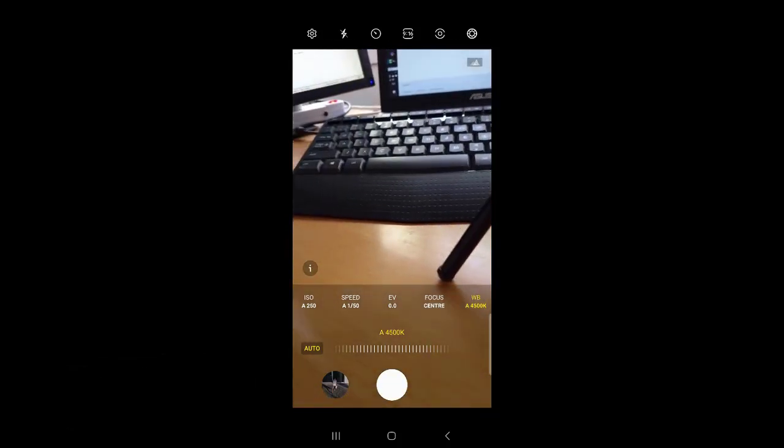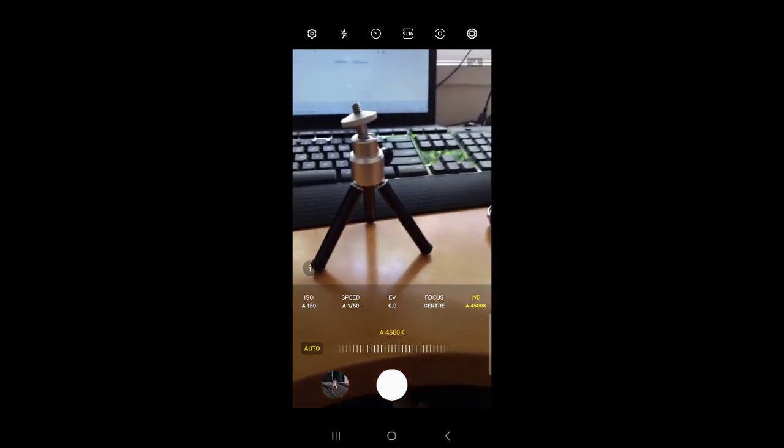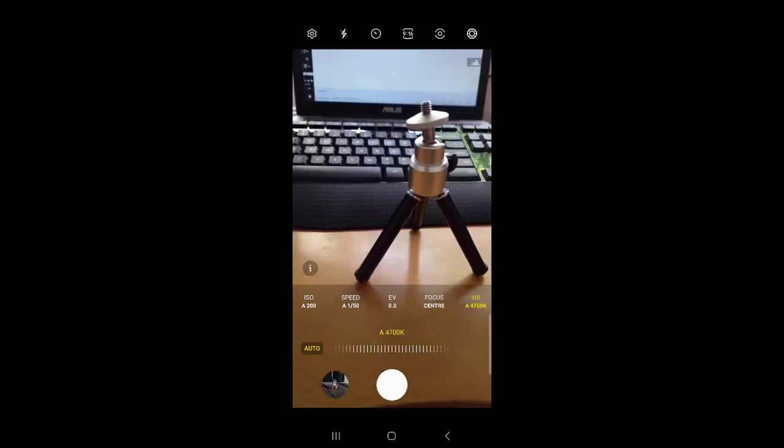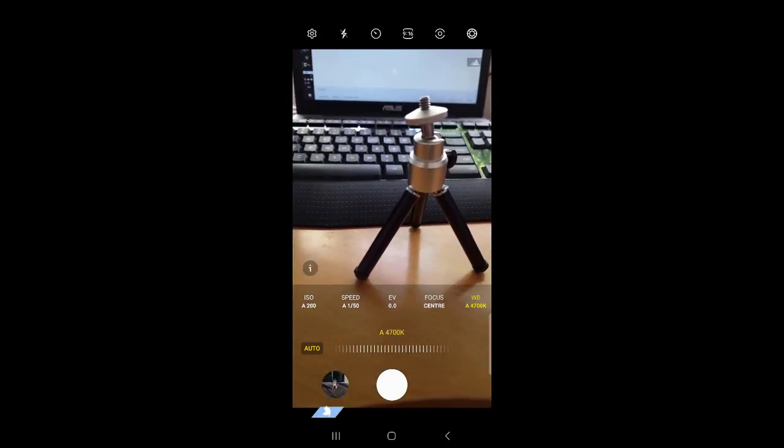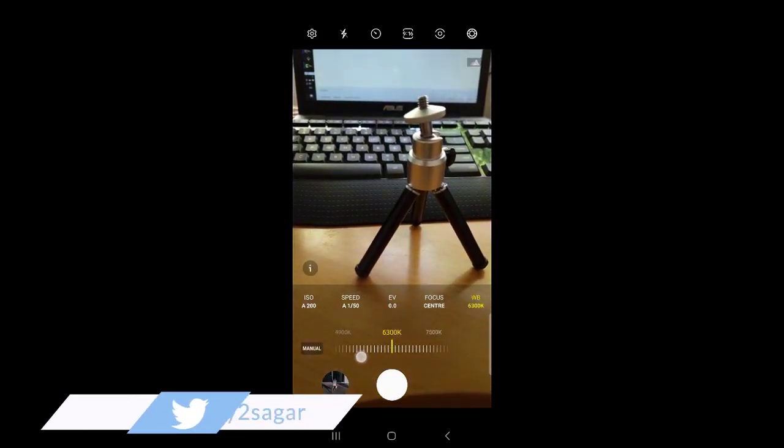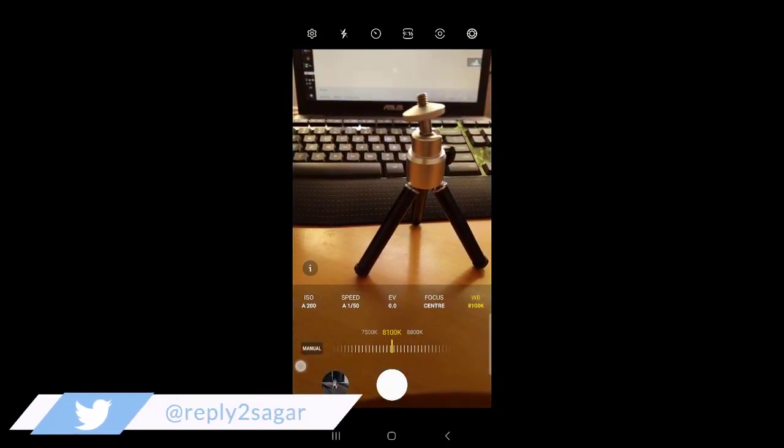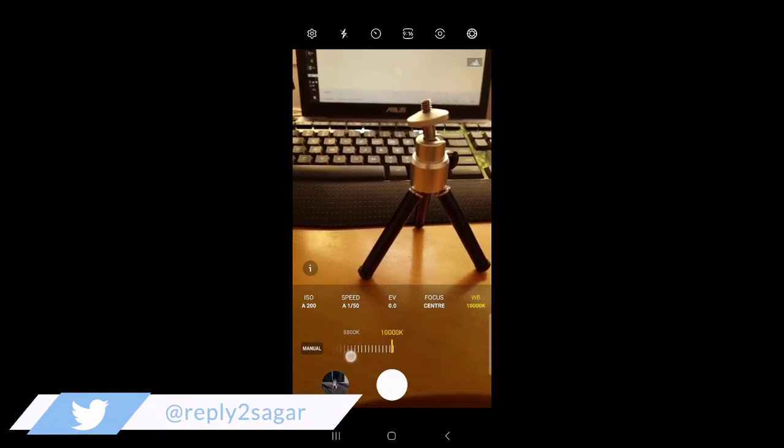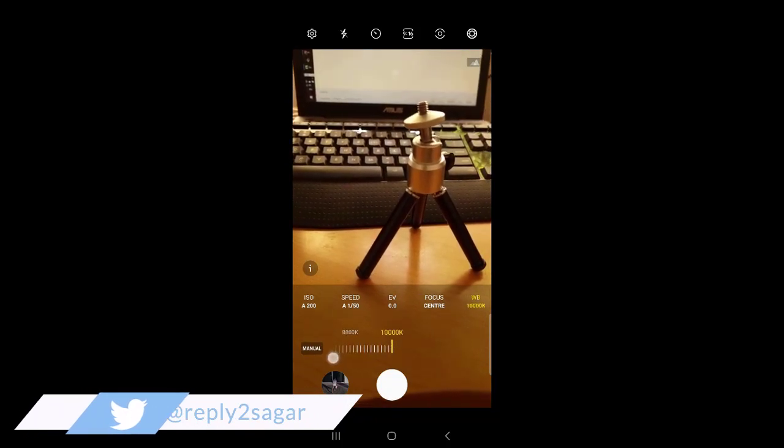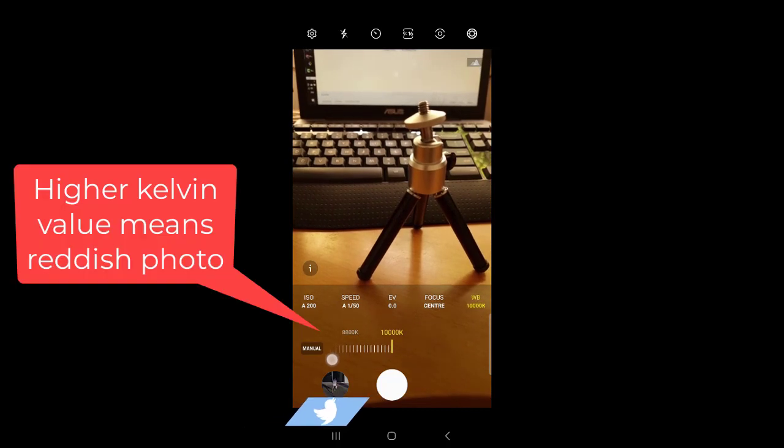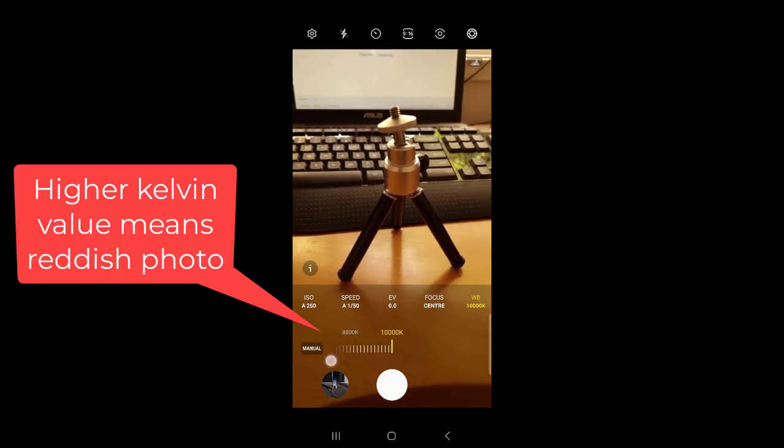You can see that it is changing. If you want to put a custom value, you can just drag this like this. You can see that if I set this value to around 10,000K, look at this particular photo.